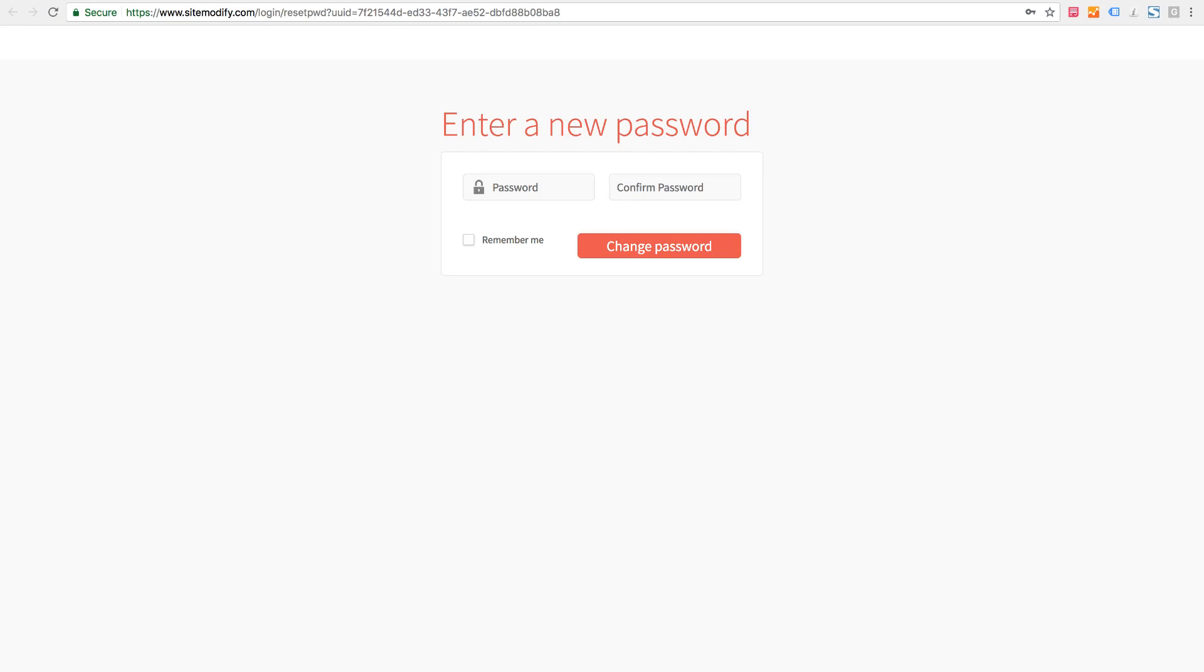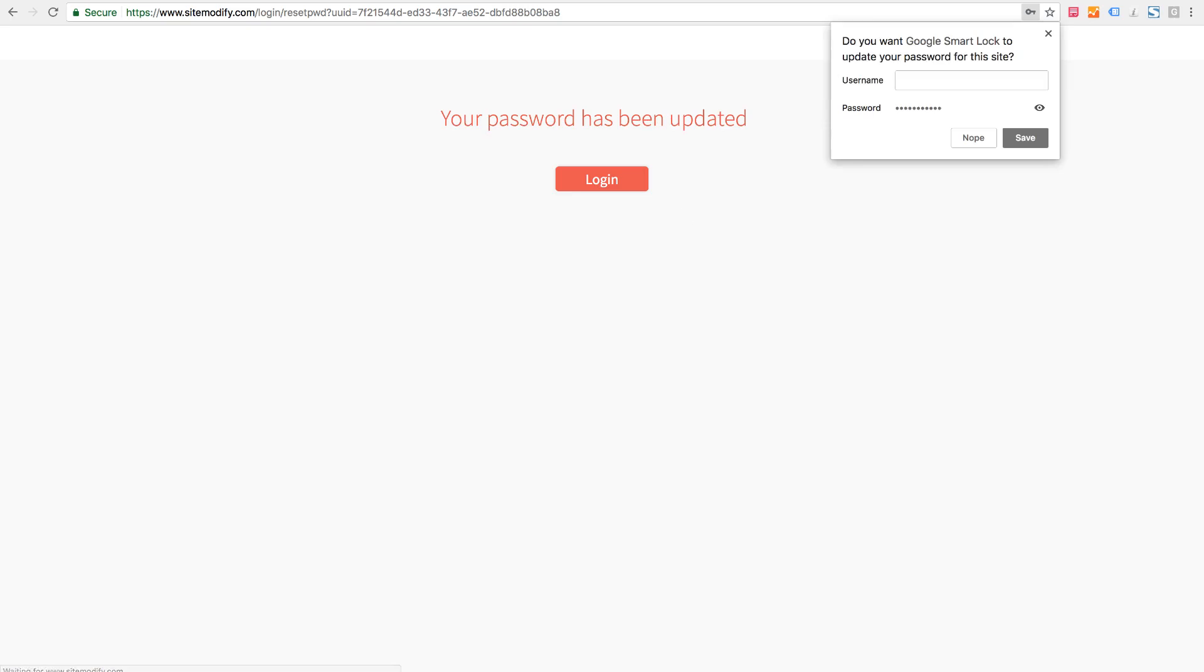Keep in mind to use something strong. We'll need eight or more characters with a mix of upper and lower case. Once I've entered my password let's click change password.